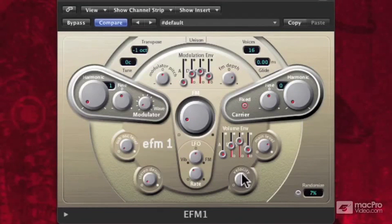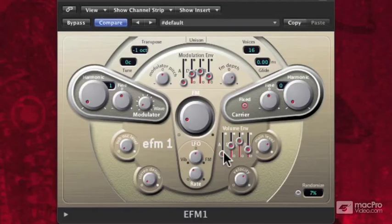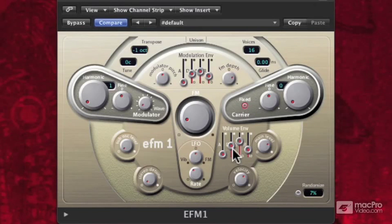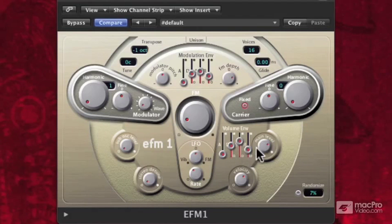Down below, our volume envelope also has an attack stage, a decay stage, a sustain stage, and a release stage. These are being applied to volume, so this modulator is affecting the main level output.